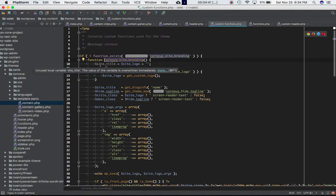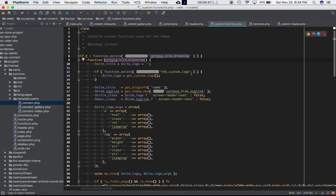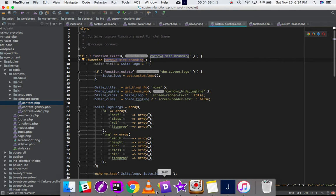If I go to the definition of this function, custom function, I can see that we are saying that site title is equal to site logo which is blank, and then this if function_exists the_custom_logo, which is a WordPress function that we just discussed, then site logo is equal to get_custom_logo.